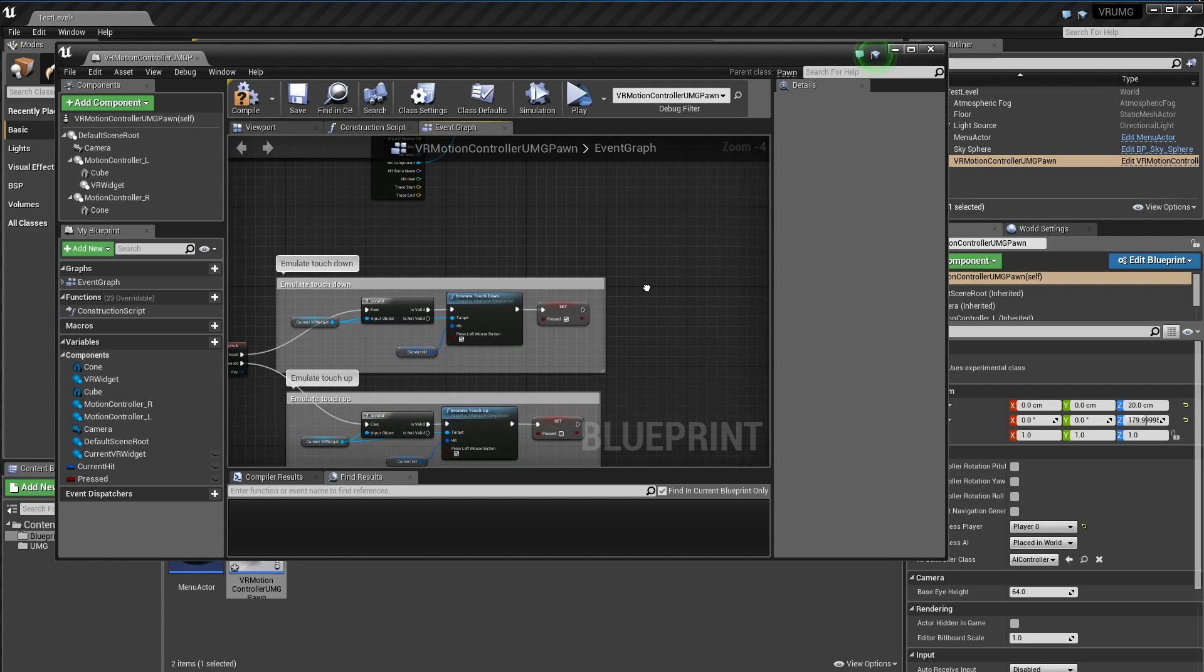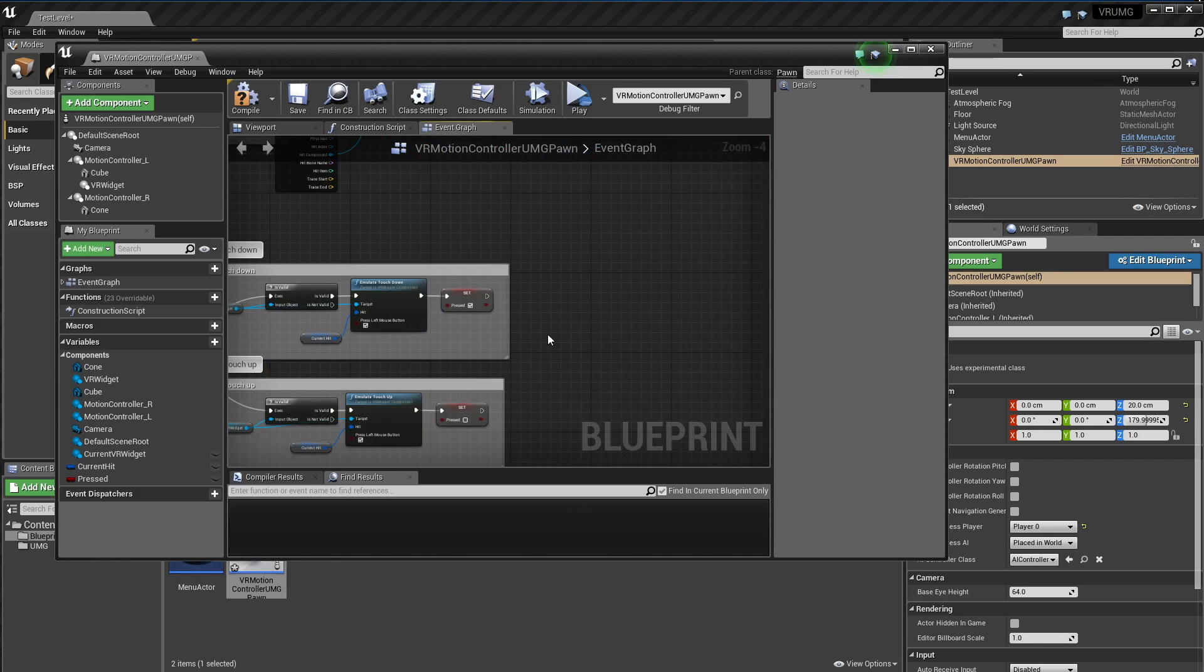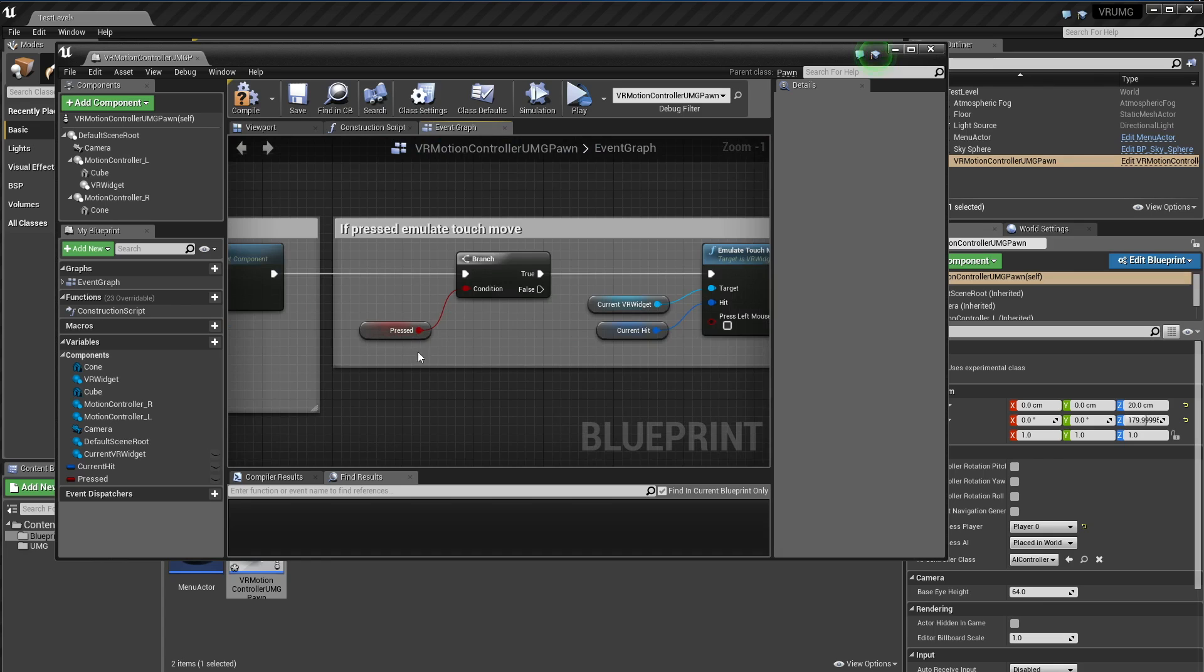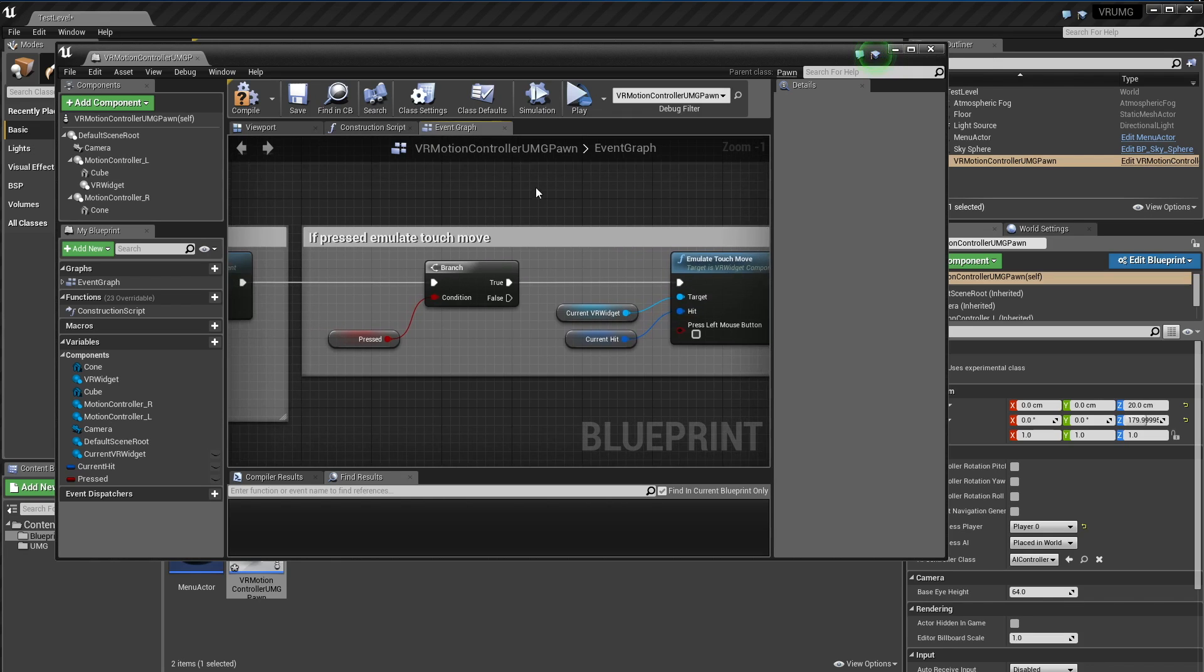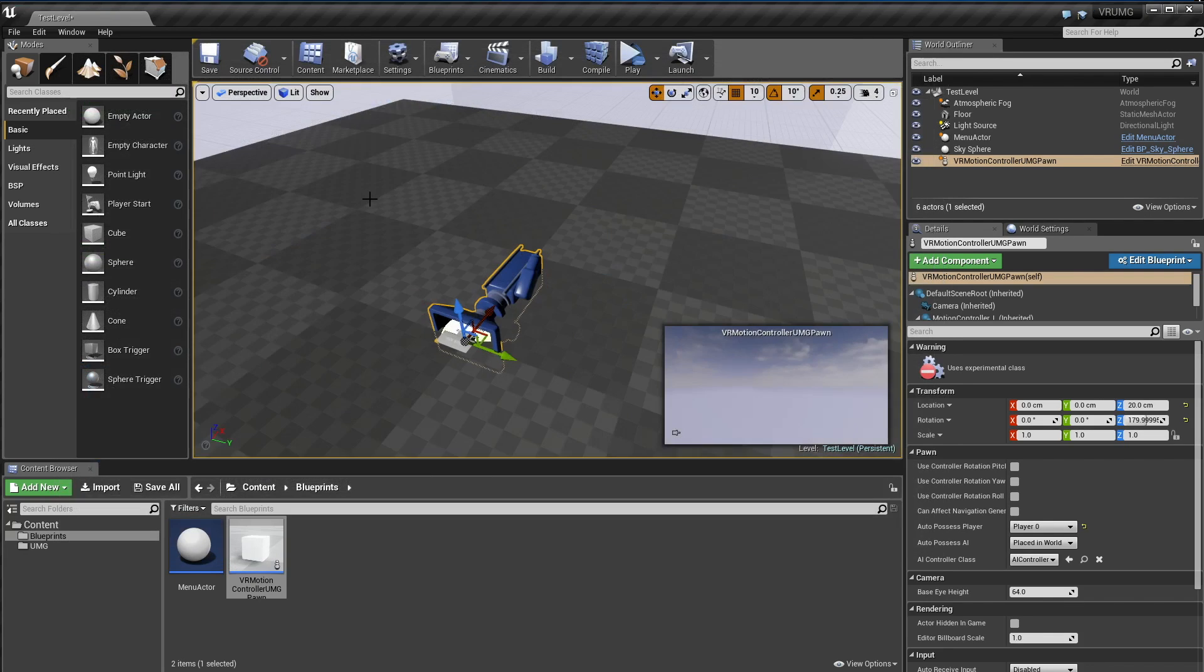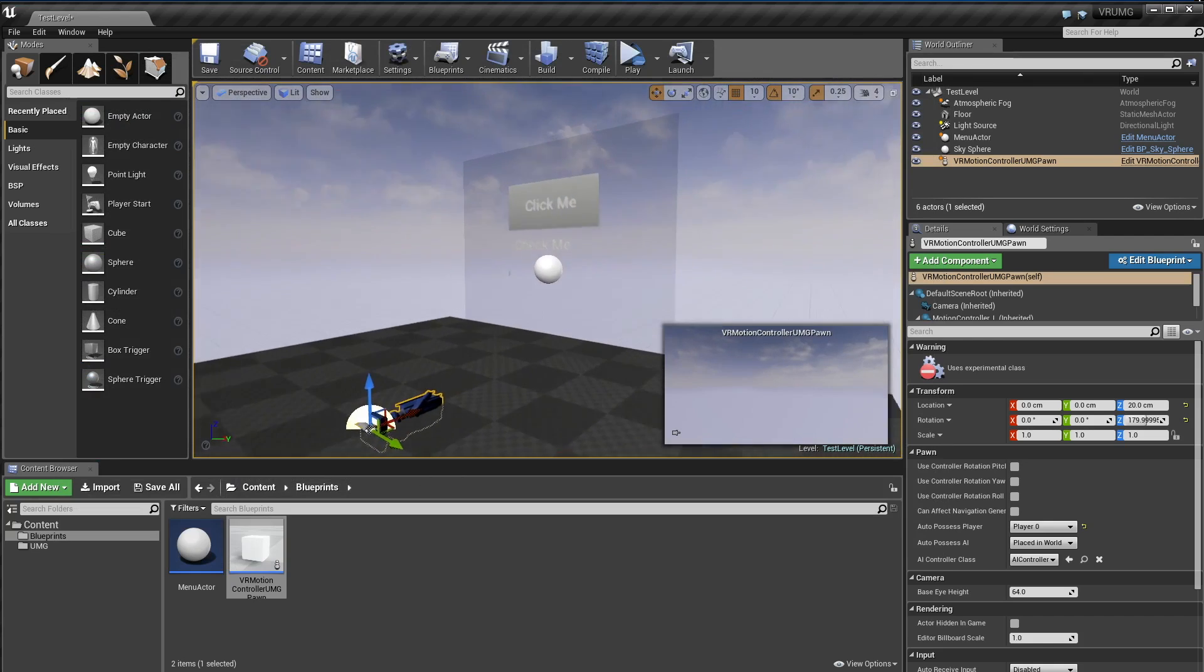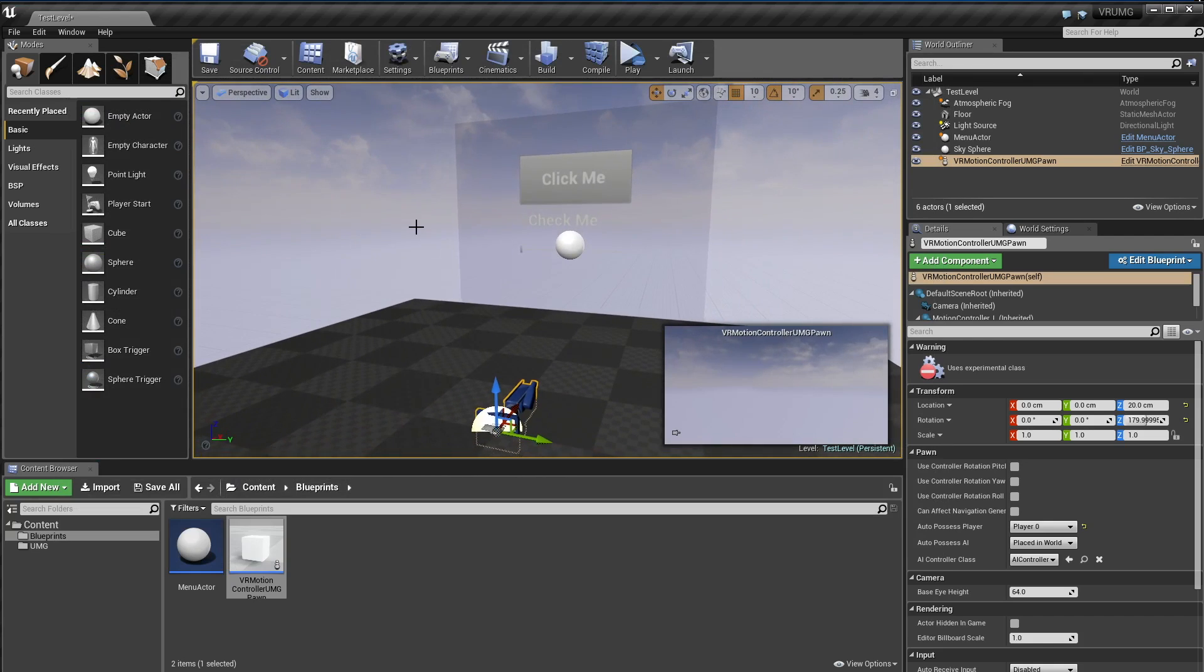And then the last thing I do with this one, which is pretty cool, is I just have this pressed variable. And this will just, every time I'm pressing the button, it will emulate a touch move. And that's how you get that nice slider effect when I move the motion controller. And yeah, that's it. Everything else is handled behind the scenes. So yeah, there's nothing else real more to show.